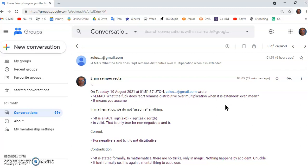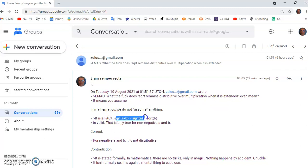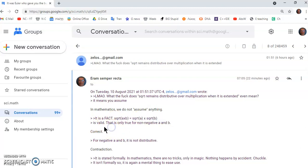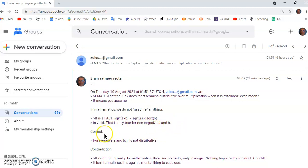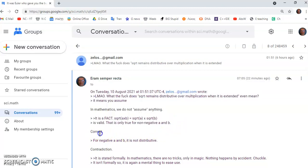So he says it means you assume that it can be extended. Well, in mathematics, we never assume anything. So I wrote that it's a fact that the square root of a times b is equal to the square root of a times the square root of b. And he says it's valid, and it is only true for non-negative a and b, which is correct.